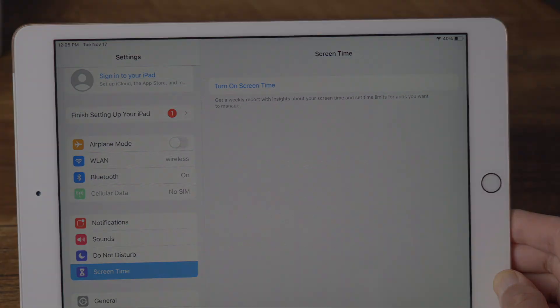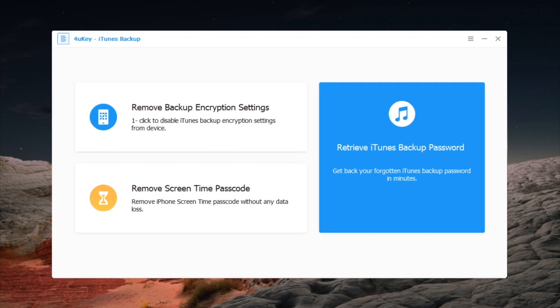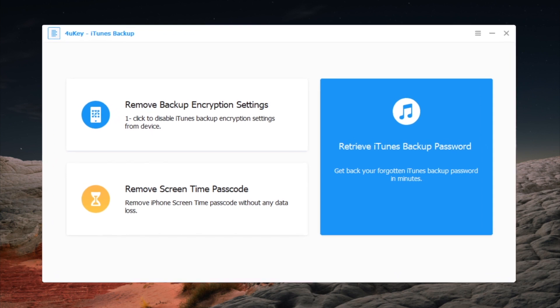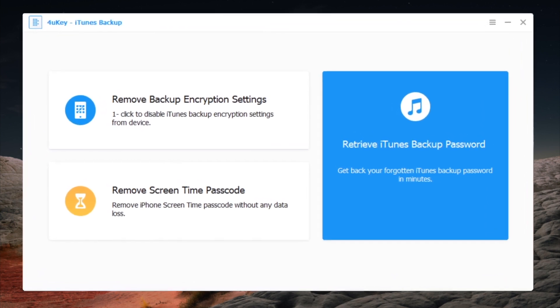The tool we are using here is 4uKey iPhone Backup Unlocker. I'll leave the link in the description below in case you want to download.